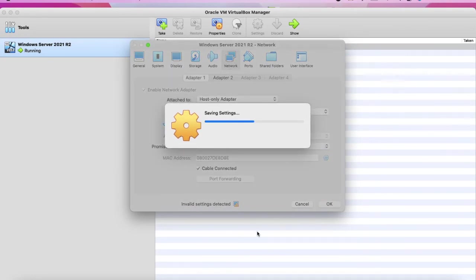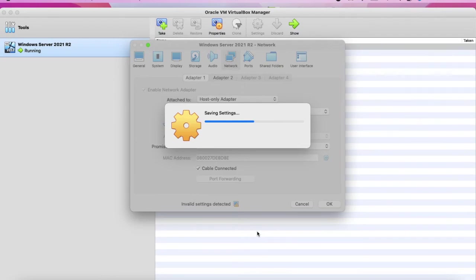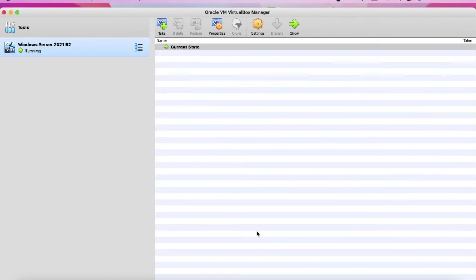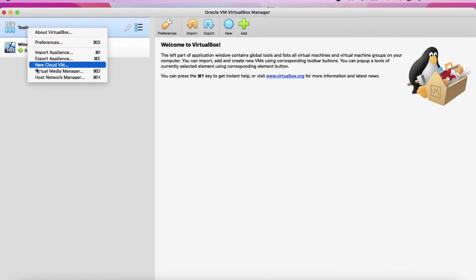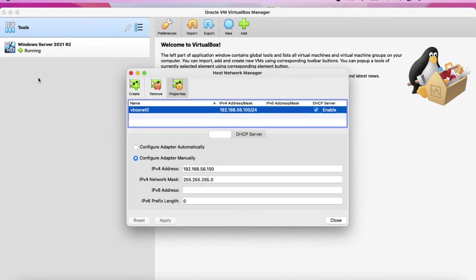Now it should be working. All right. Let's go to the host network manager again.